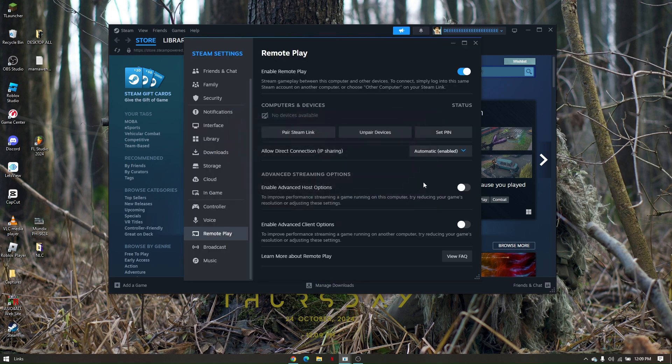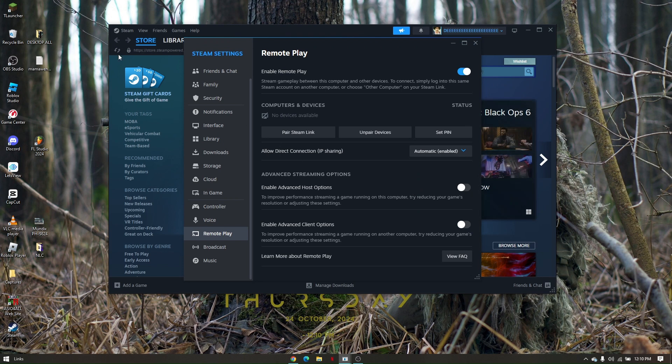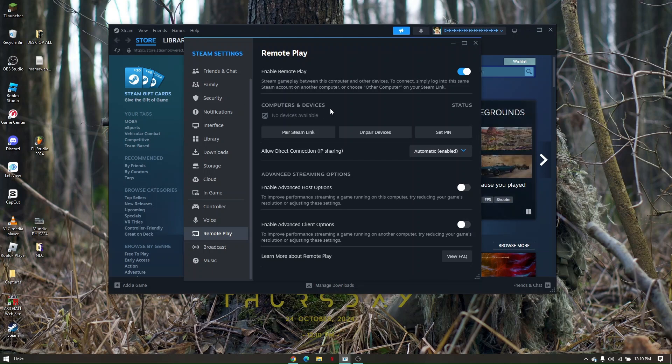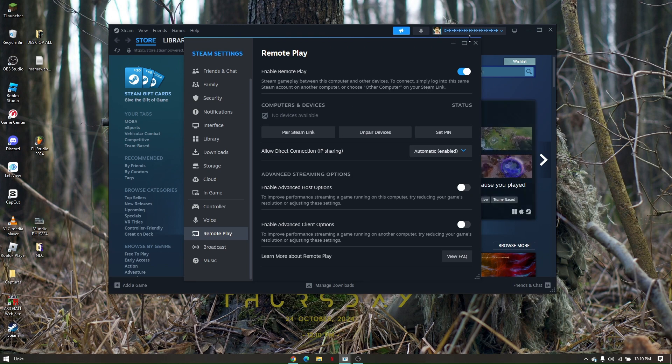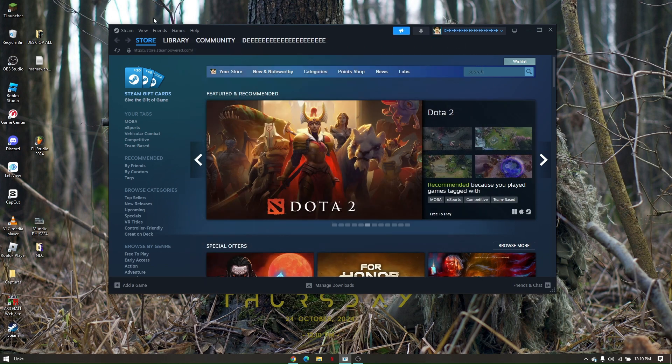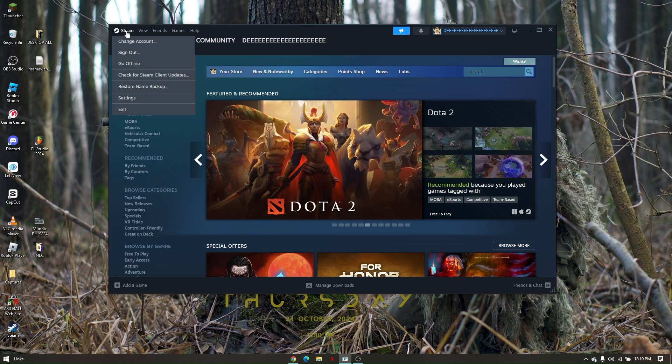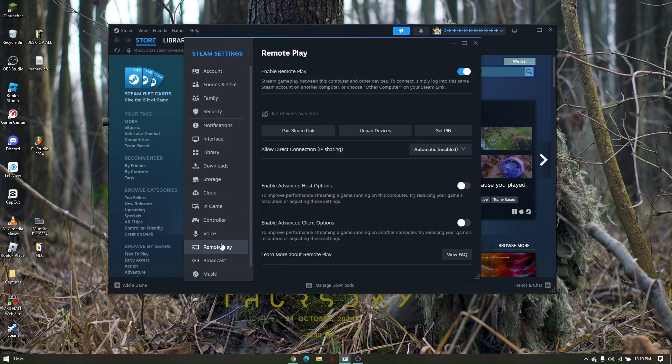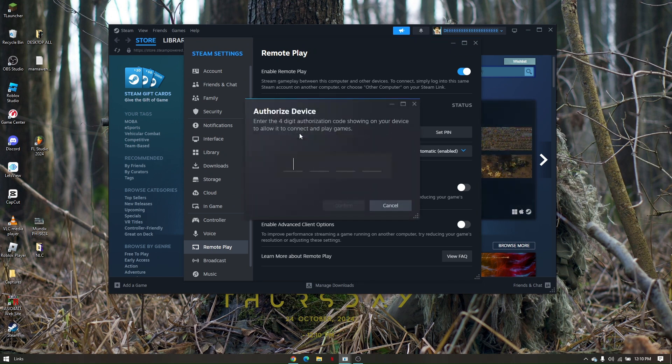Now if you're using remote play to another PC, make sure that you're logged into the same account, the one you're currently using on the primary PC. Once you do, just log into another PC with the same account, then go to the Steam icon right here, go to settings, go back to Remote Play, and simply click on pair Steam link.